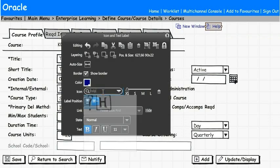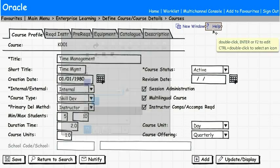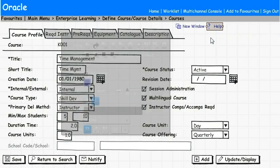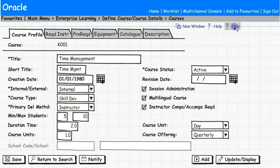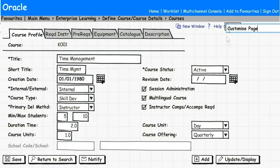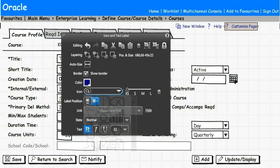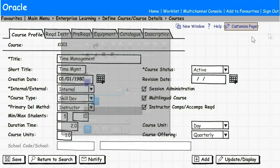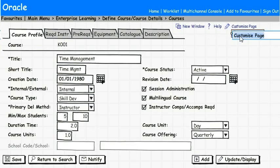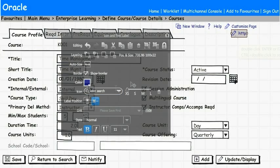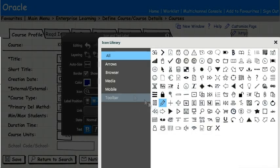We want to repeat the process now for the help link, for customize page, and the HTTP link.